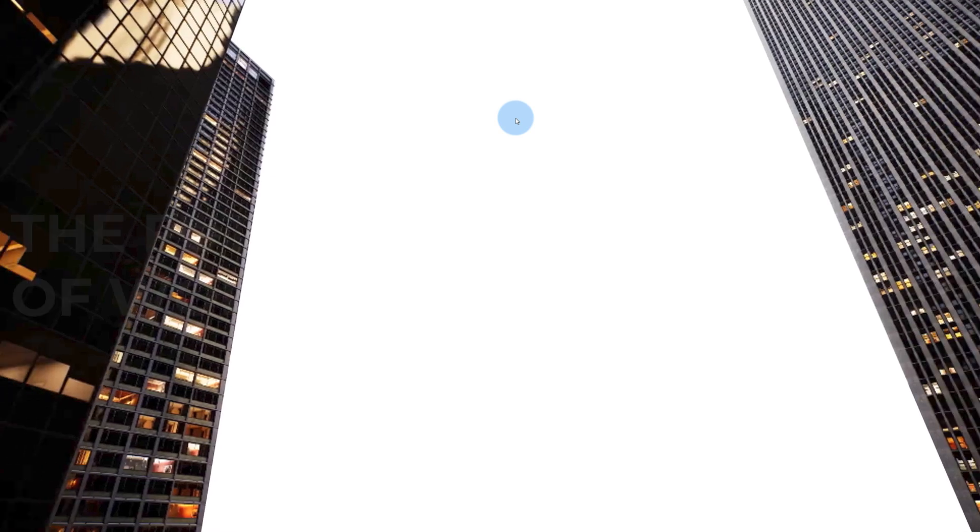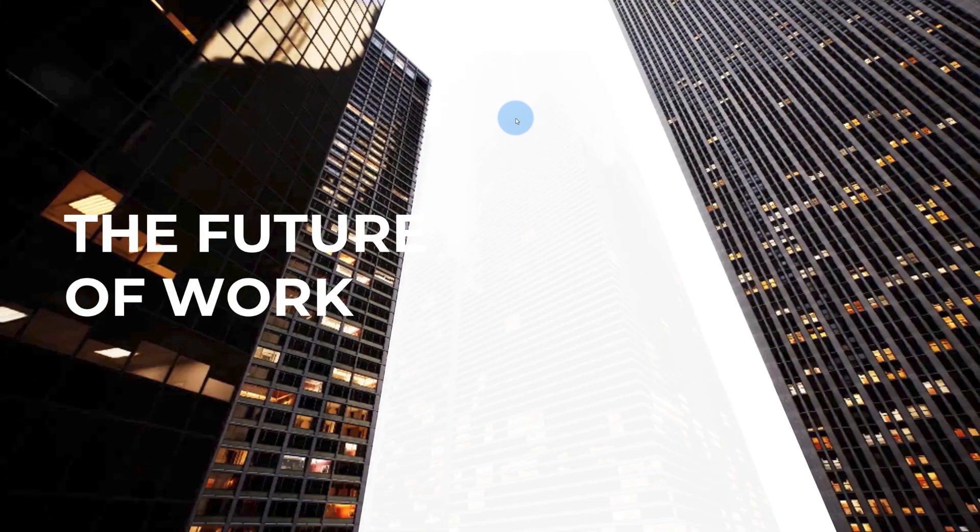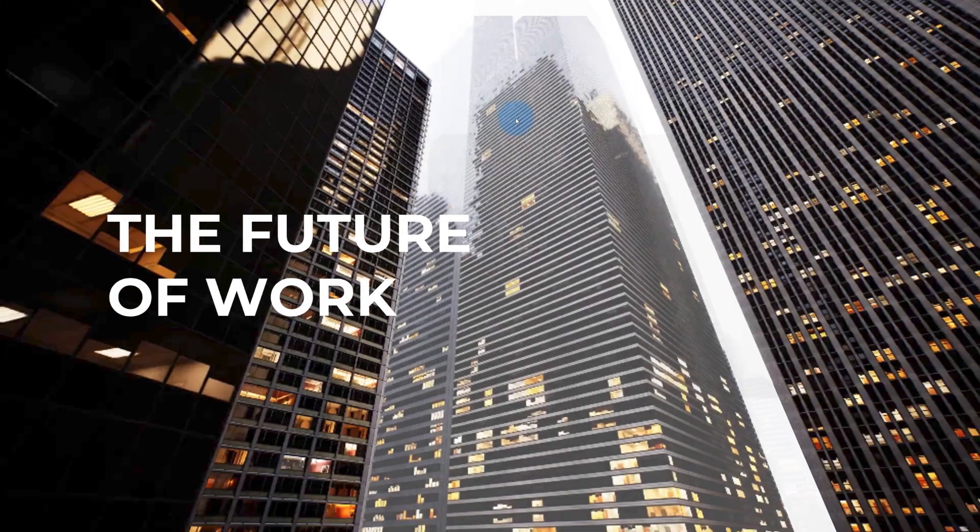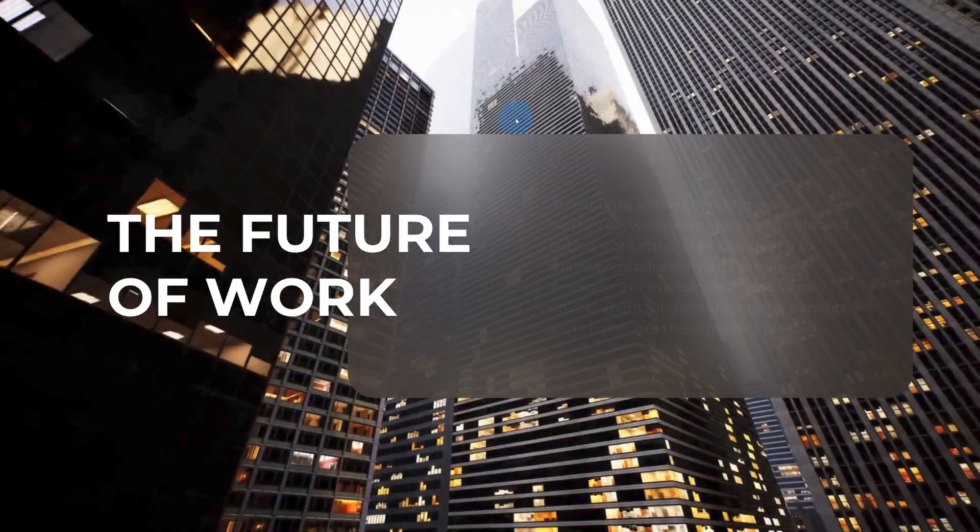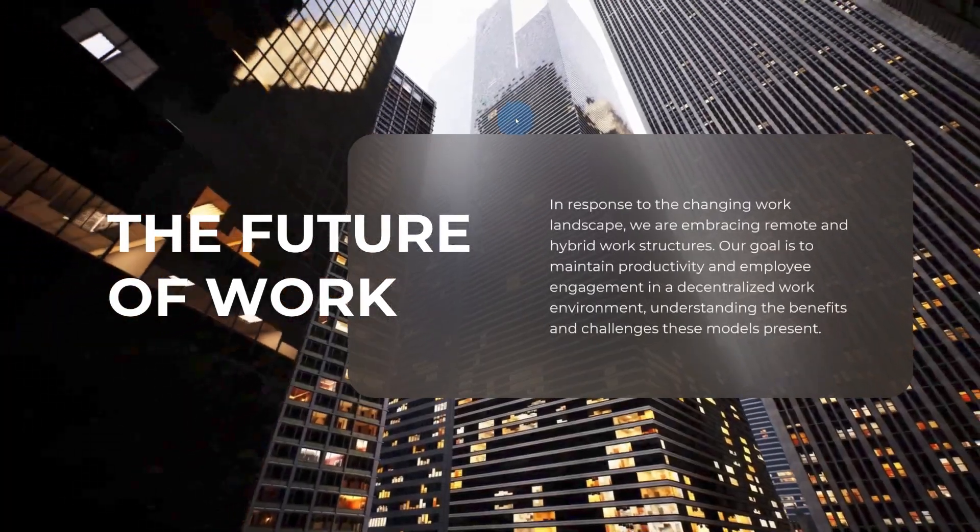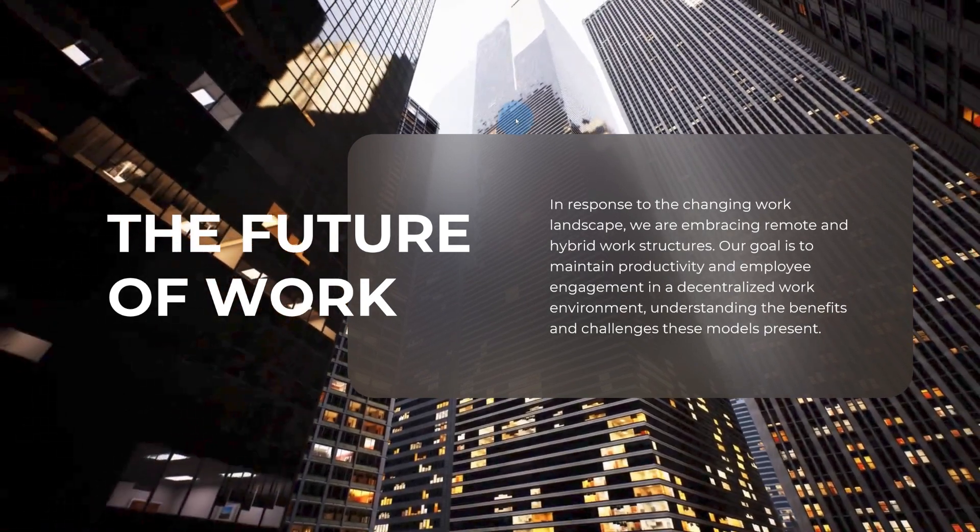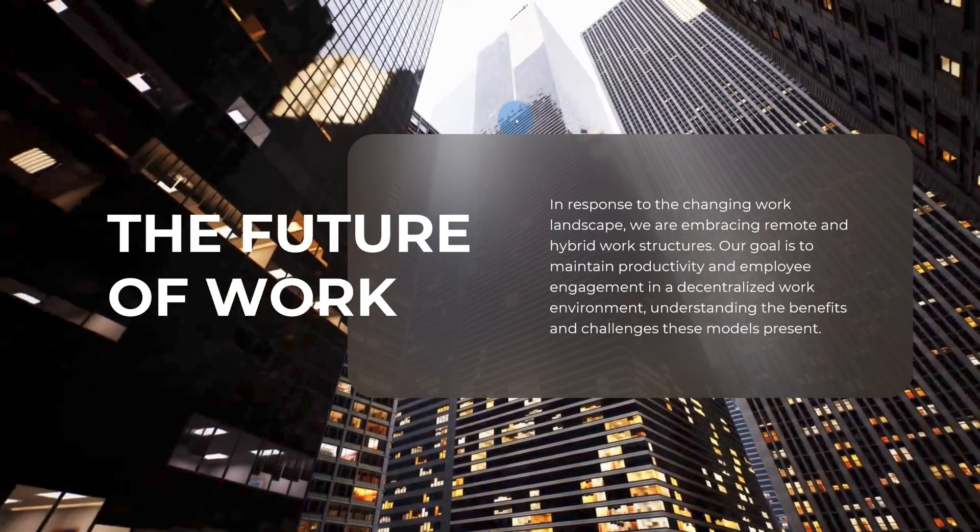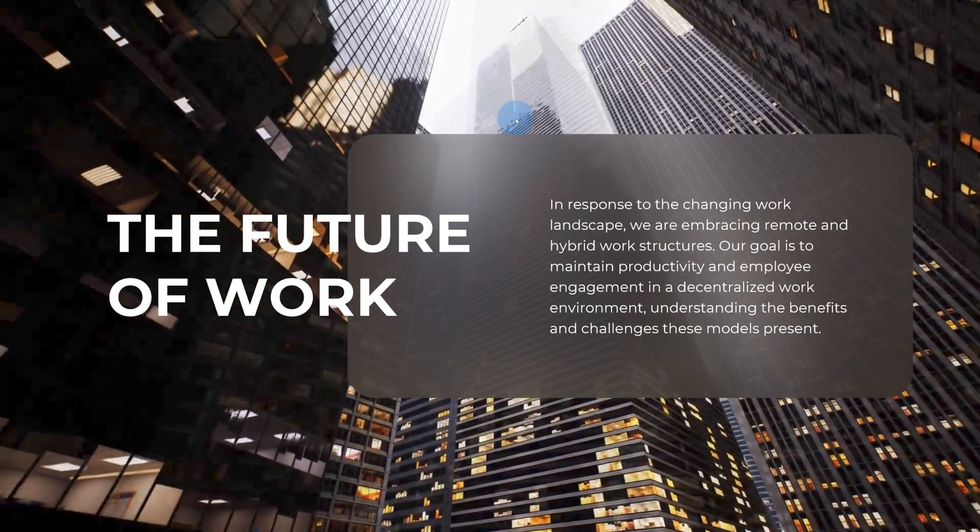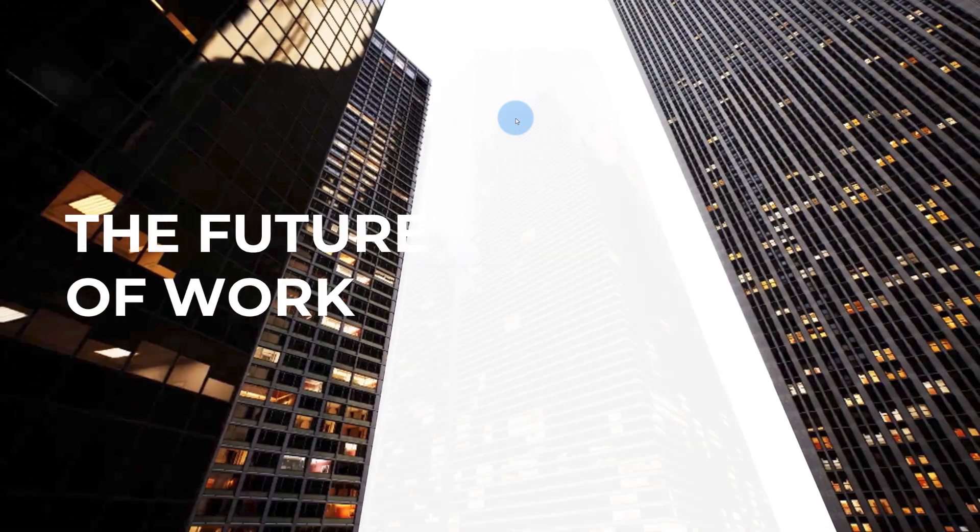And here we have our final animation. We really hope you enjoyed this video, and if you have any questions or work in the industry and have any feedback, feel free to leave us a comment and we'll get back to you.